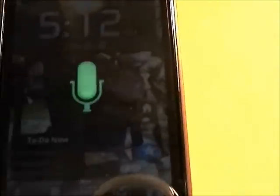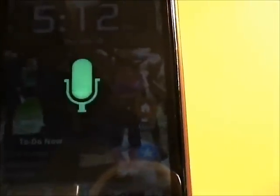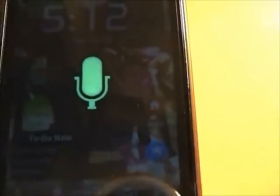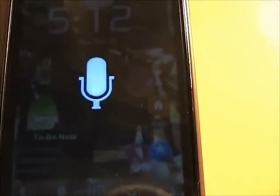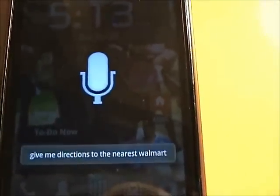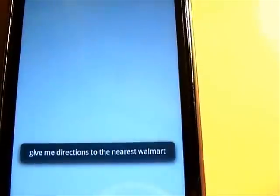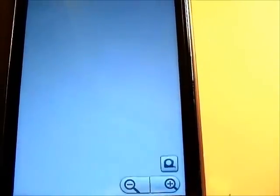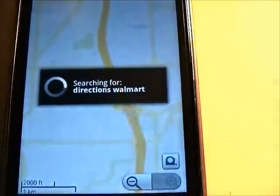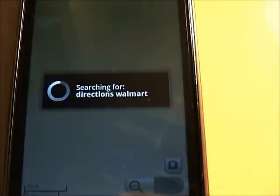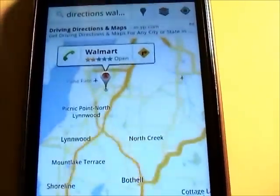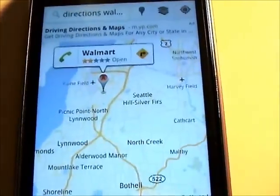Give me directions to the nearest Walmart. And there we go.